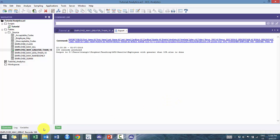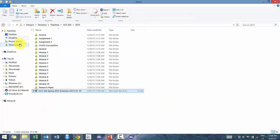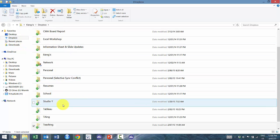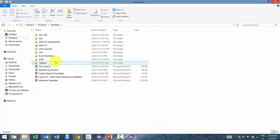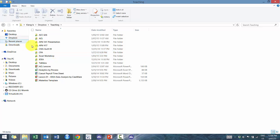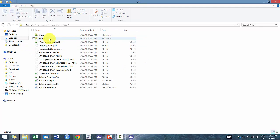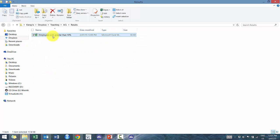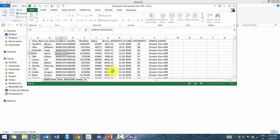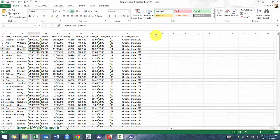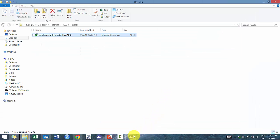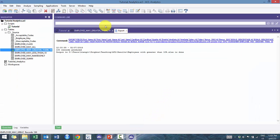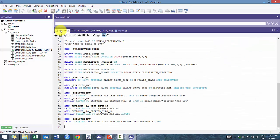And then if I go to my ACL and I were to go here, what you would see here is now you have an exported results. So really helpful, really useful.